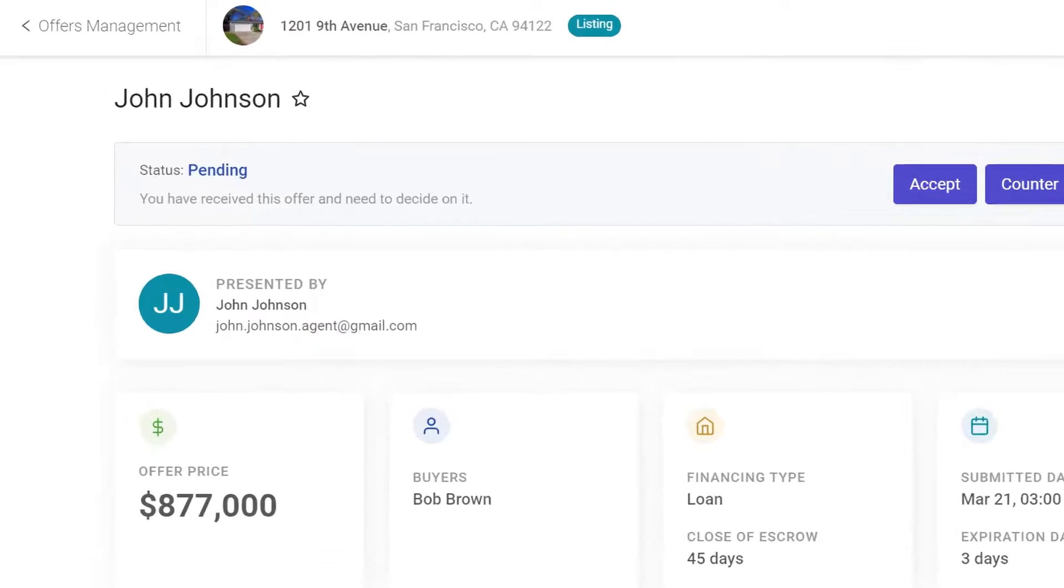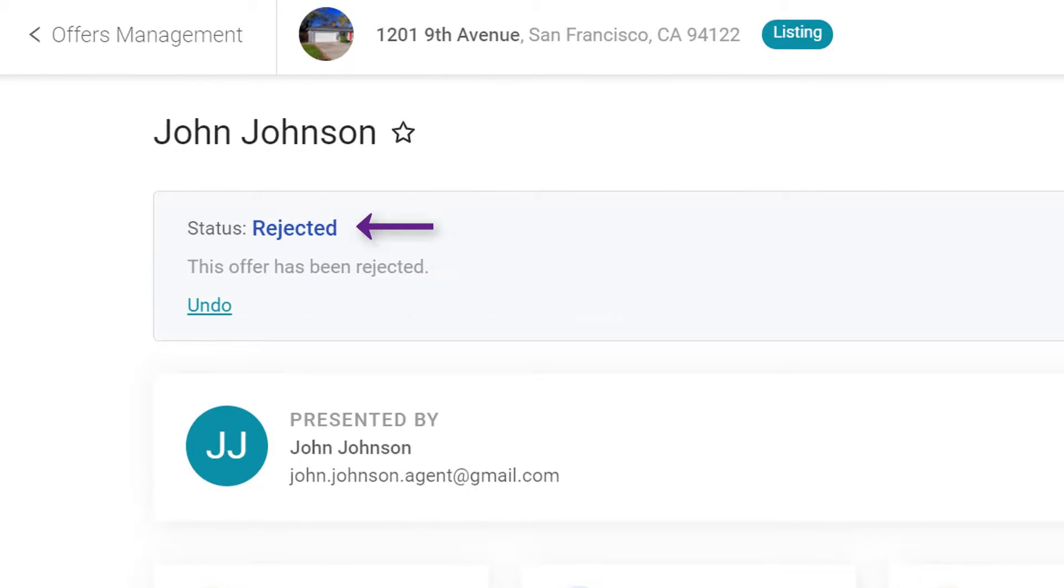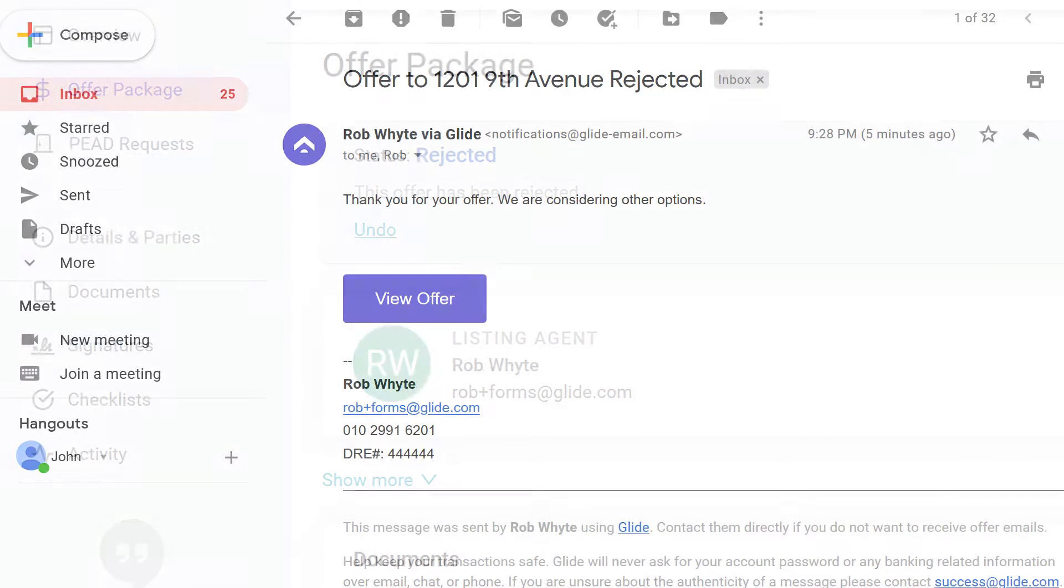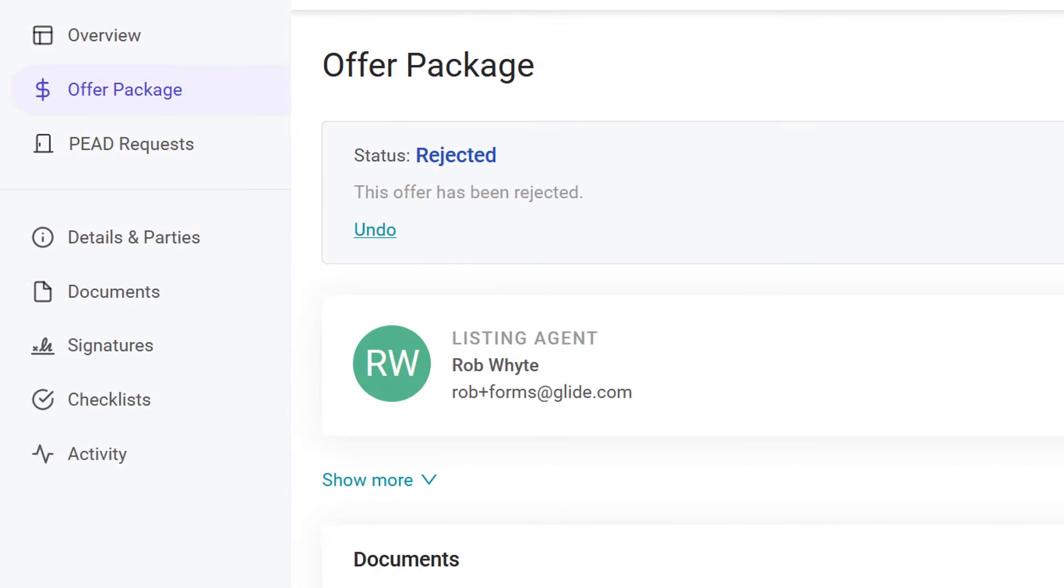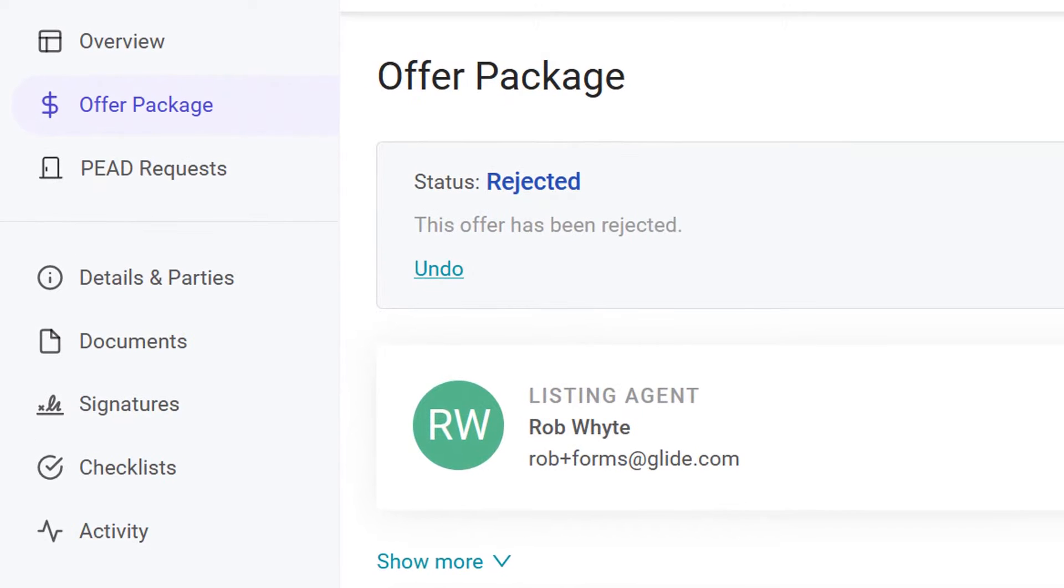After you send the message, the status of the offer on your page changes to Rejected. On the Buy side, the Buyer agent receives an email notice about the offer rejection. The status of the offer also changes on the Buyer's Offer Package page.